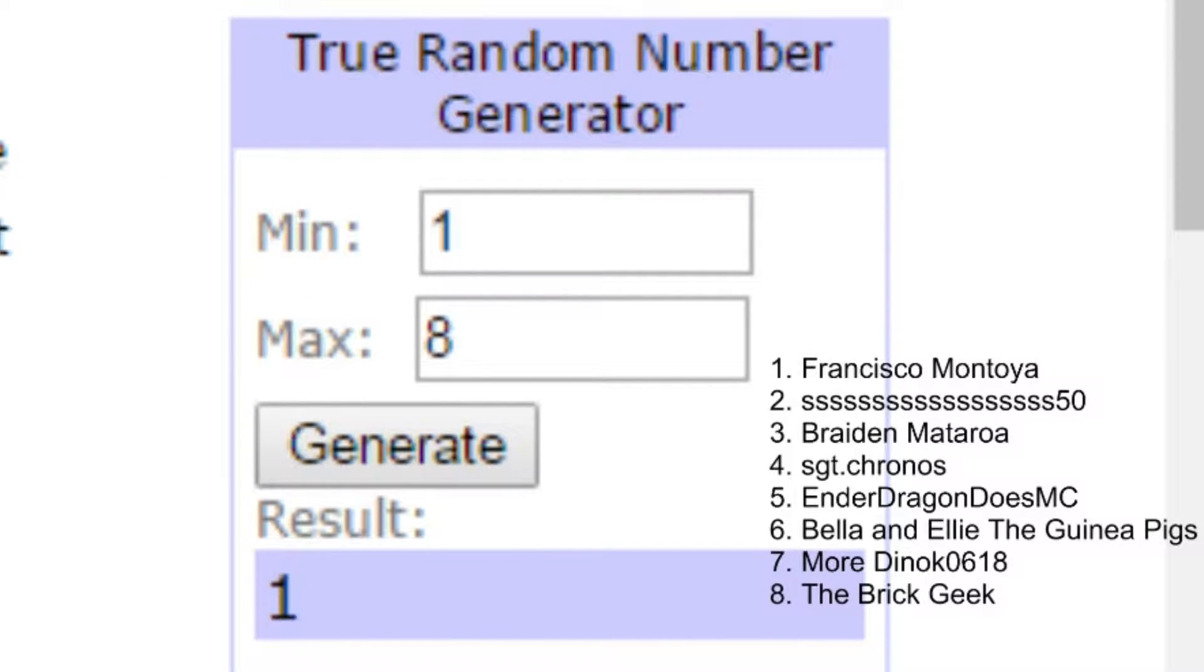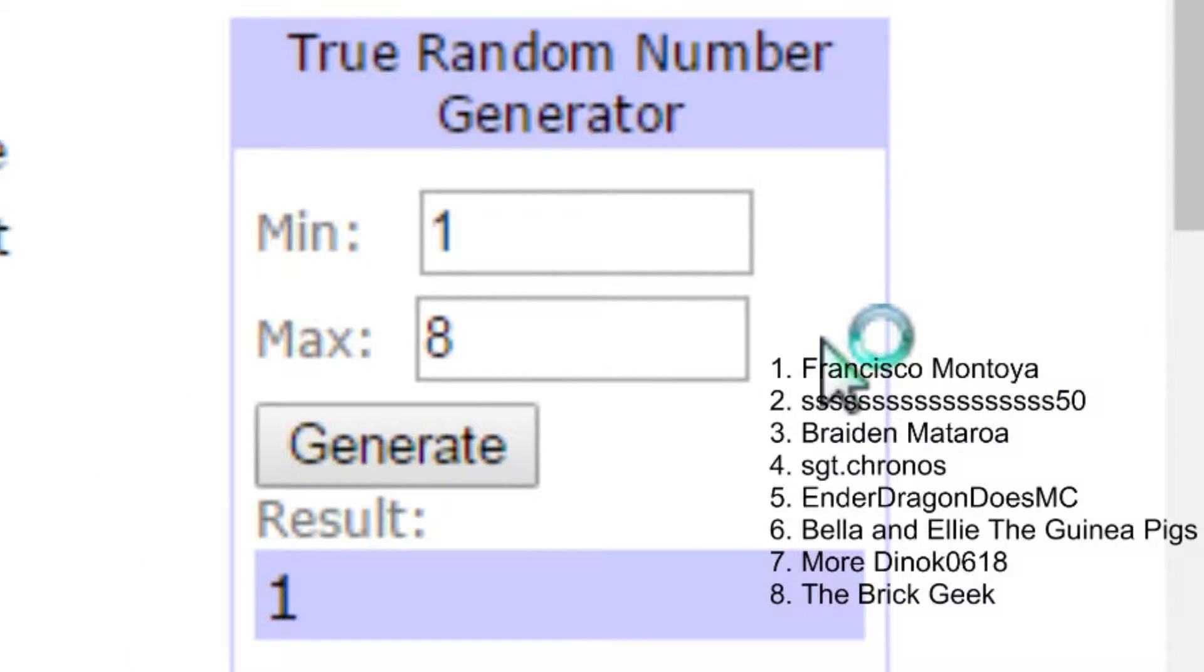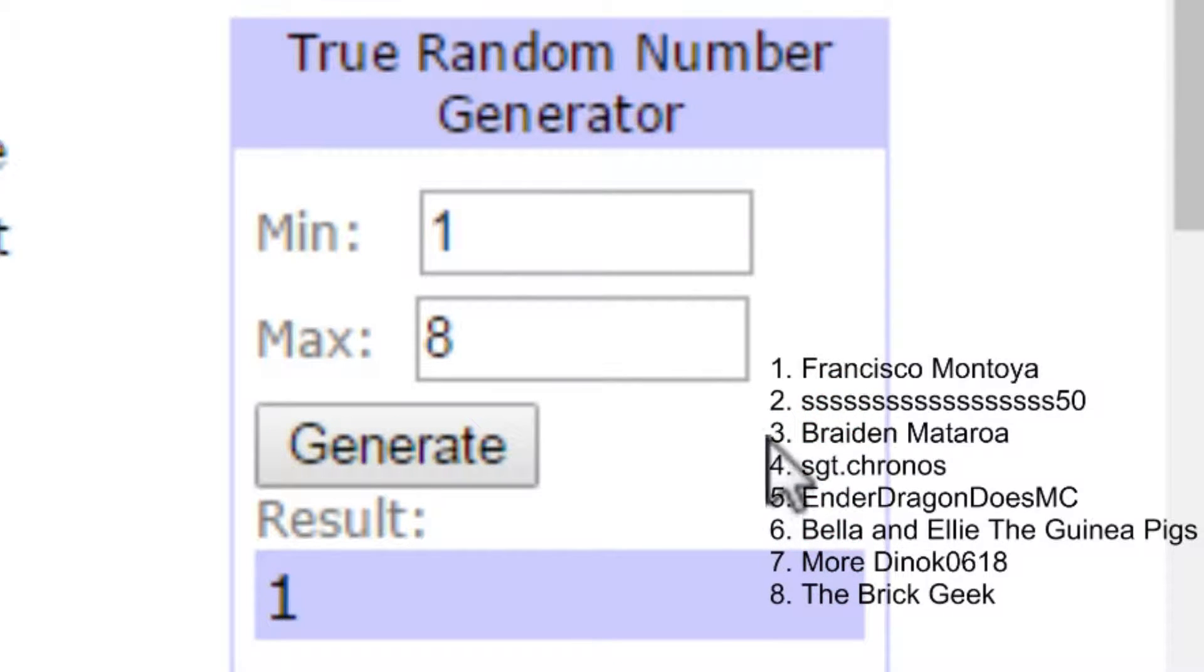So if you guys want to see who wins, as you can see, the minimum is 1 and the maximum is 8. Your names are right here if you're entered.